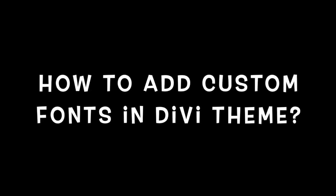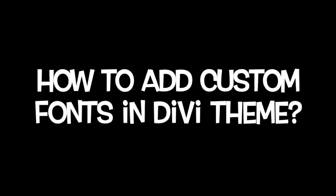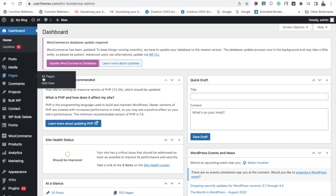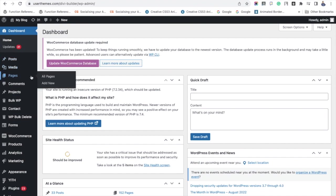Hi WP Glossy channel subscribers, welcome to our YouTube channel. In this video, I'm going to tell you how to add custom fonts in Divi theme. Visit your WordPress dashboard and click either Add New Page or an existing page.